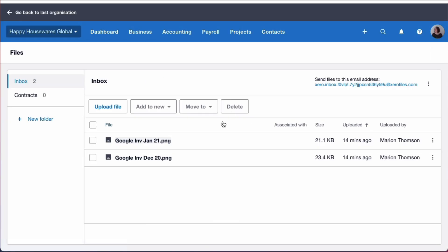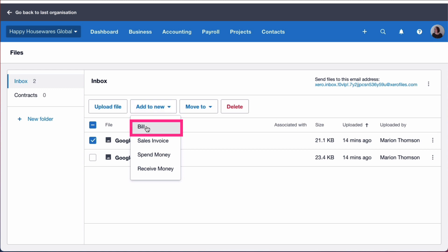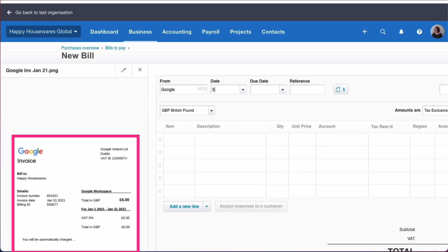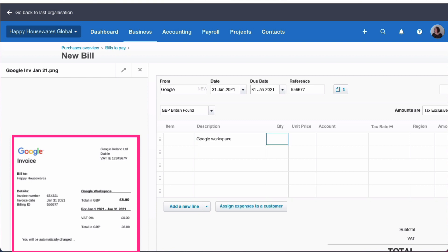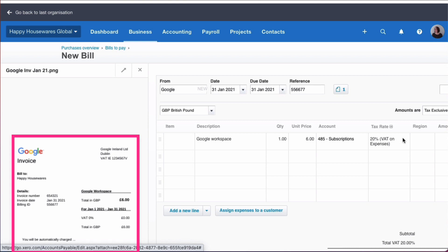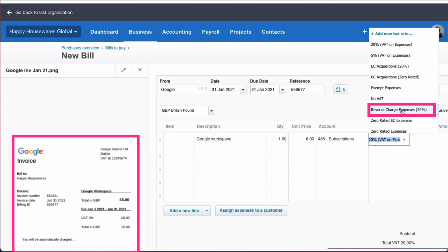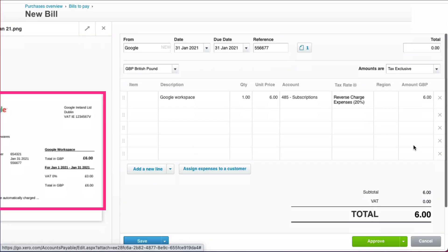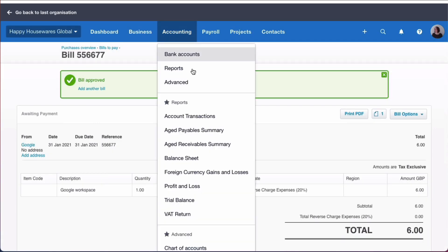We've confirmed by going to HMRC that we do still follow the same rules. We select our invoice and say 'add to a new bill.' We can copy the information — the supplier is now called Google Workspace, the price is six pounds, we choose 'Subscriptions' as the account. When I get to the tax rate, I click the drop-down and choose 'Reverse Charge Expenses.' The amount is six pounds and I approve it.